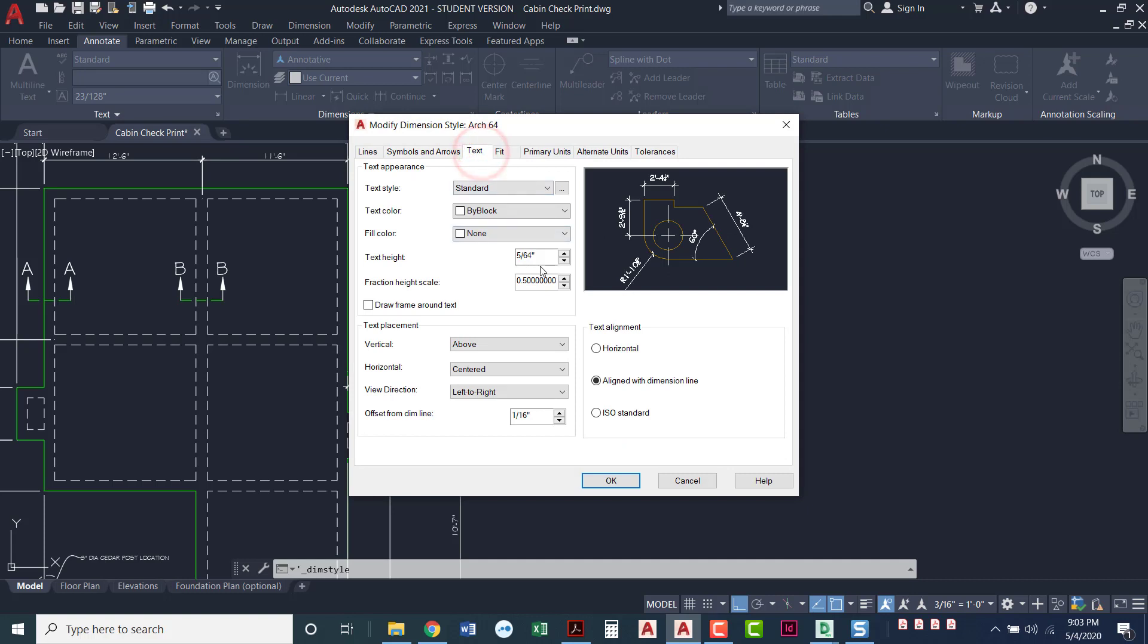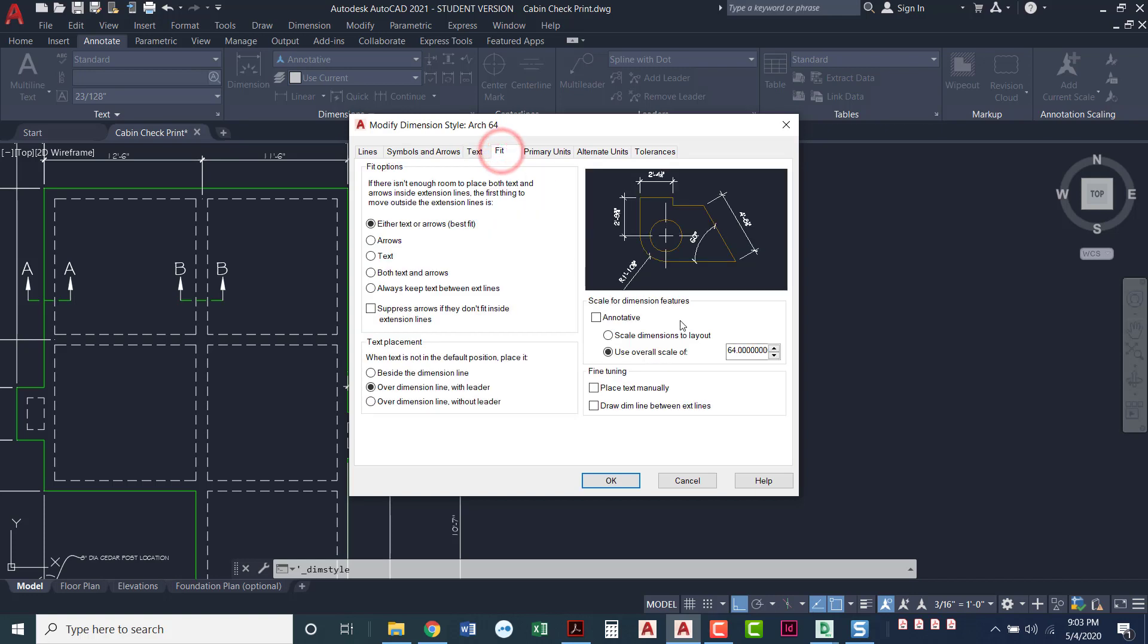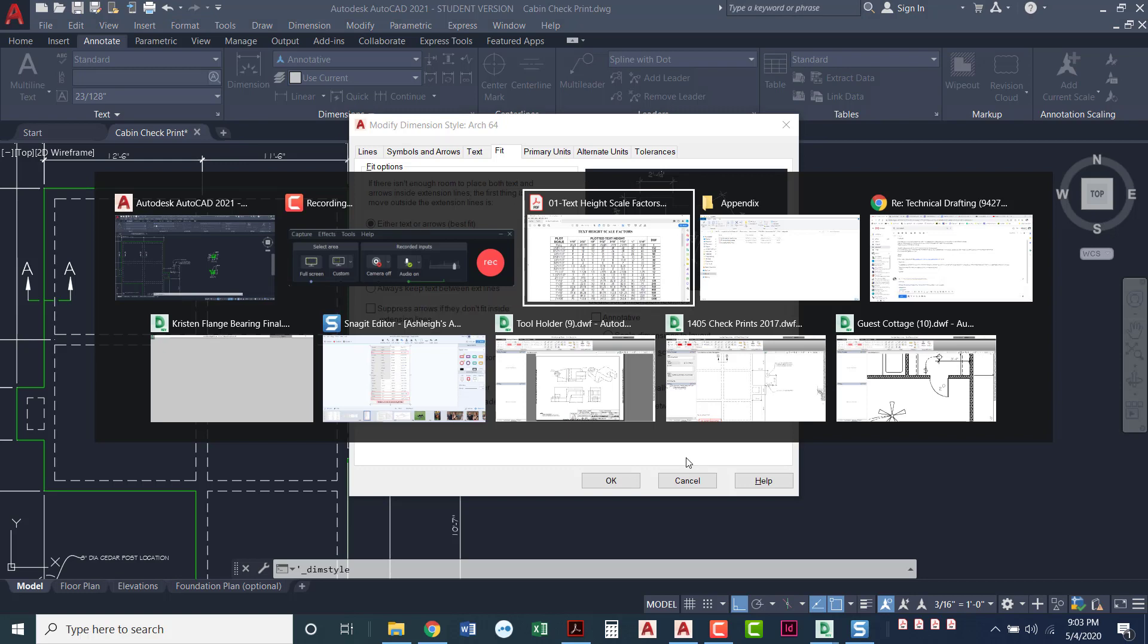The text height we're actually going to change to 1/16 inch. That was at a different text height before, but we're going to change that to 1/16 inch. Under fit where we're used to seeing it, it's 64. That's a drawing scale factor of 64.